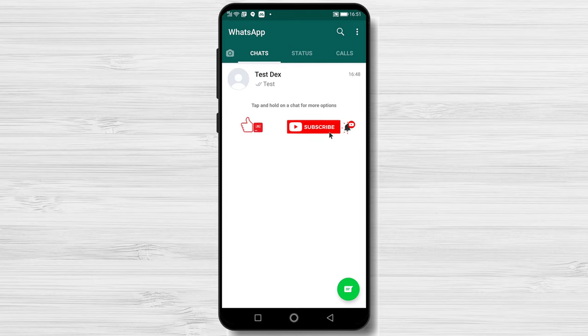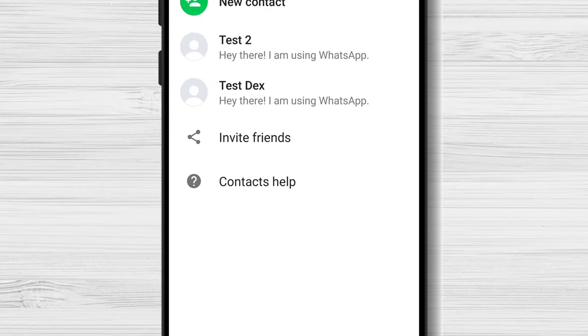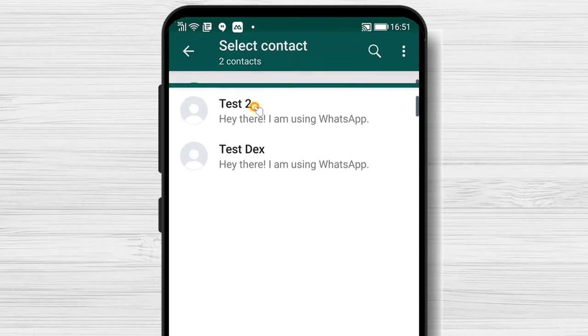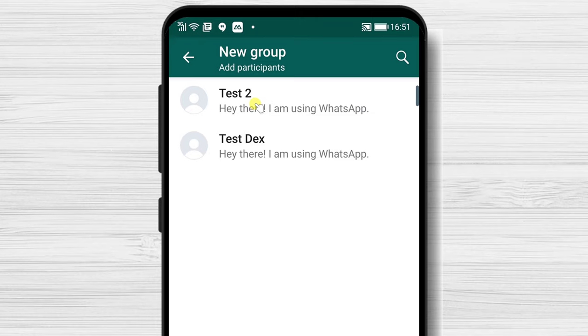How to create a group chat on WhatsApp for Android. To do that, just tap on the chat button from the bottom, then tap on the new group button.